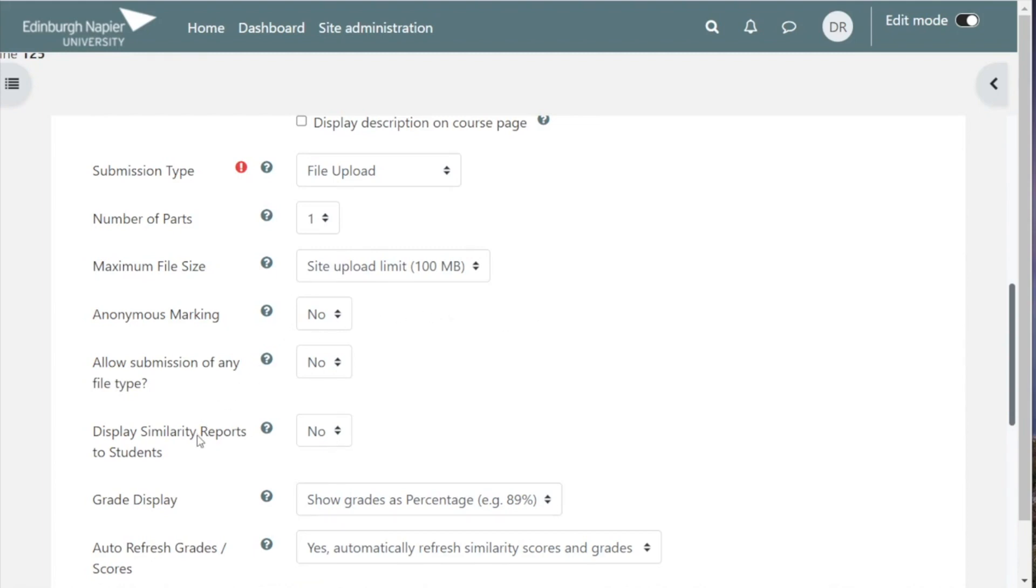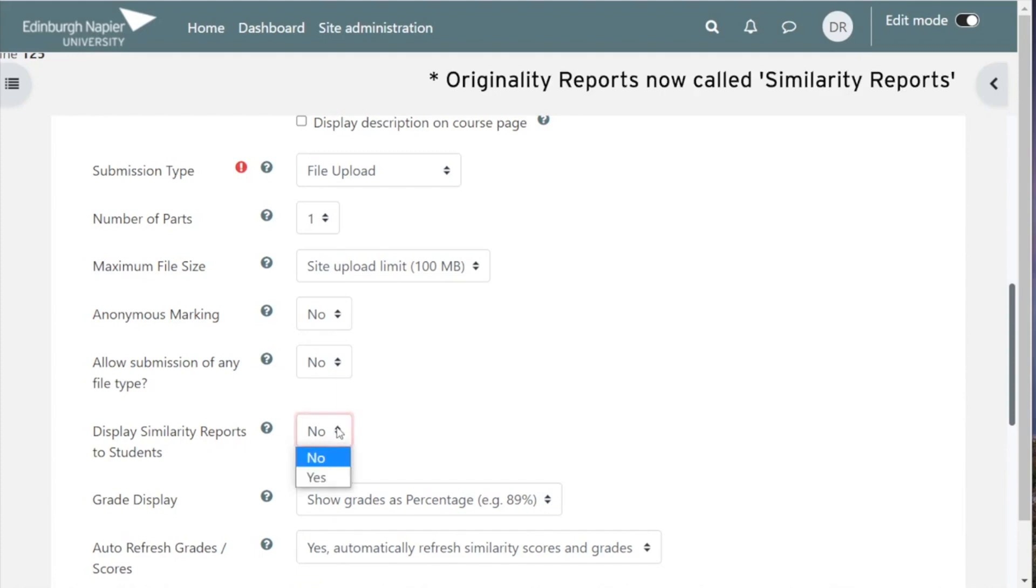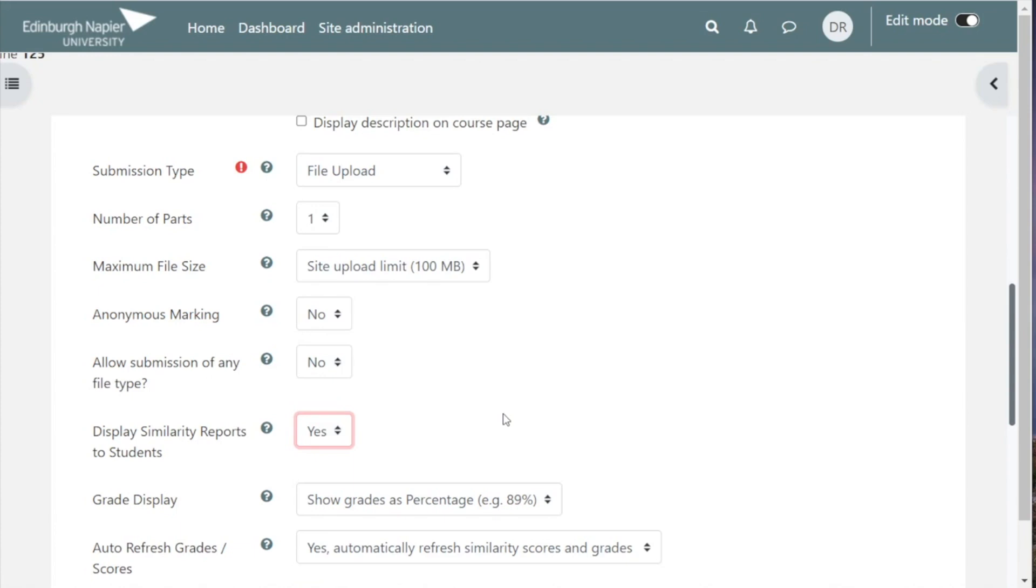Display originality reports to students. You would normally have this to yes. The student can see a report of their unoriginal text in their essay, so in most assignments this will be set to yes.